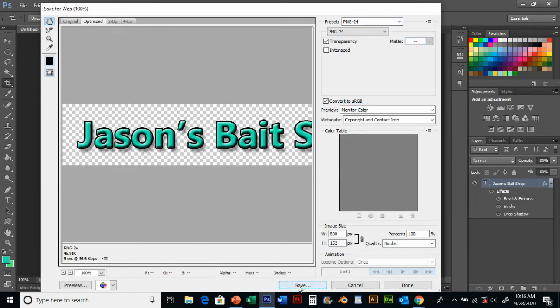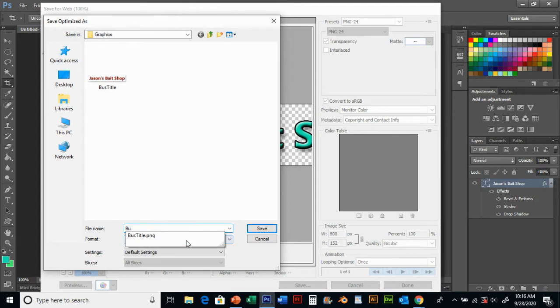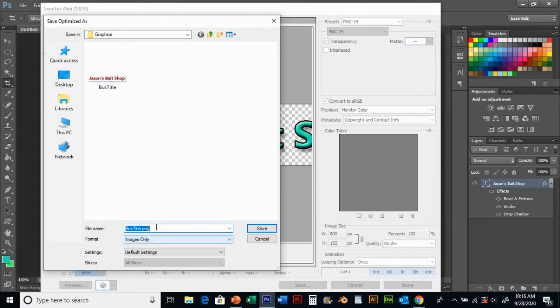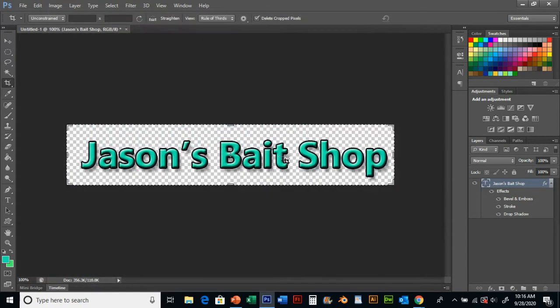I'm going to go PNG-24, I'm going to hit save. It's going to ask where do you want to save this and as what. I messed up the first video I did, so I have this biz title here that I've already done. So I'm going to save it as biz title dot PNG over this old one. Yours will be your first one, so that's why it's asking me to replace. But I've just saved this as a PNG into that graphics folder.